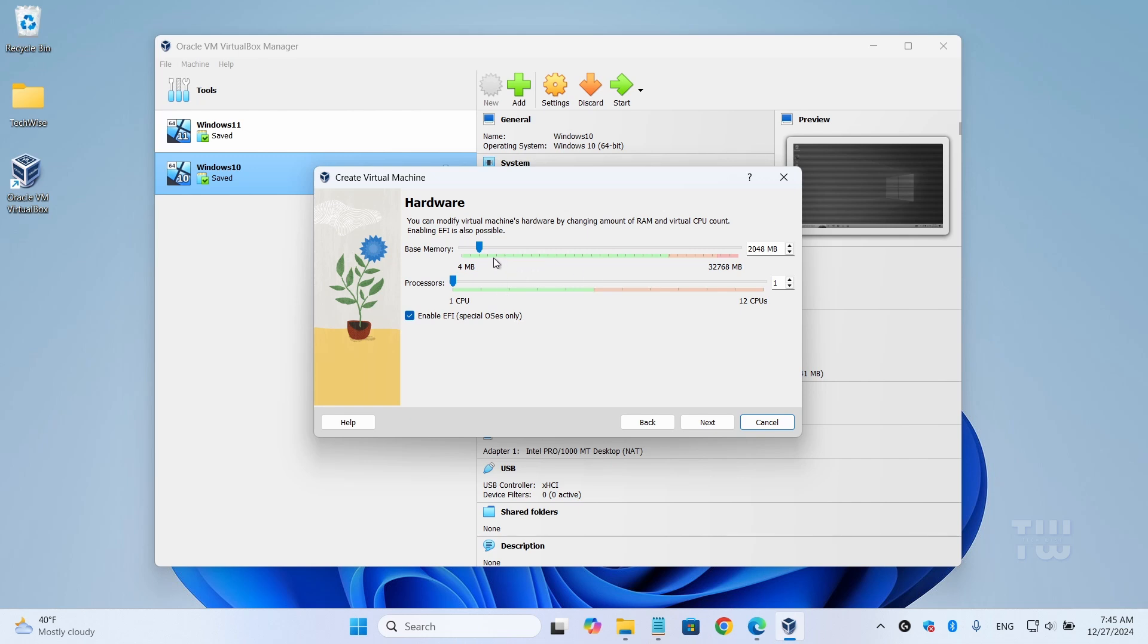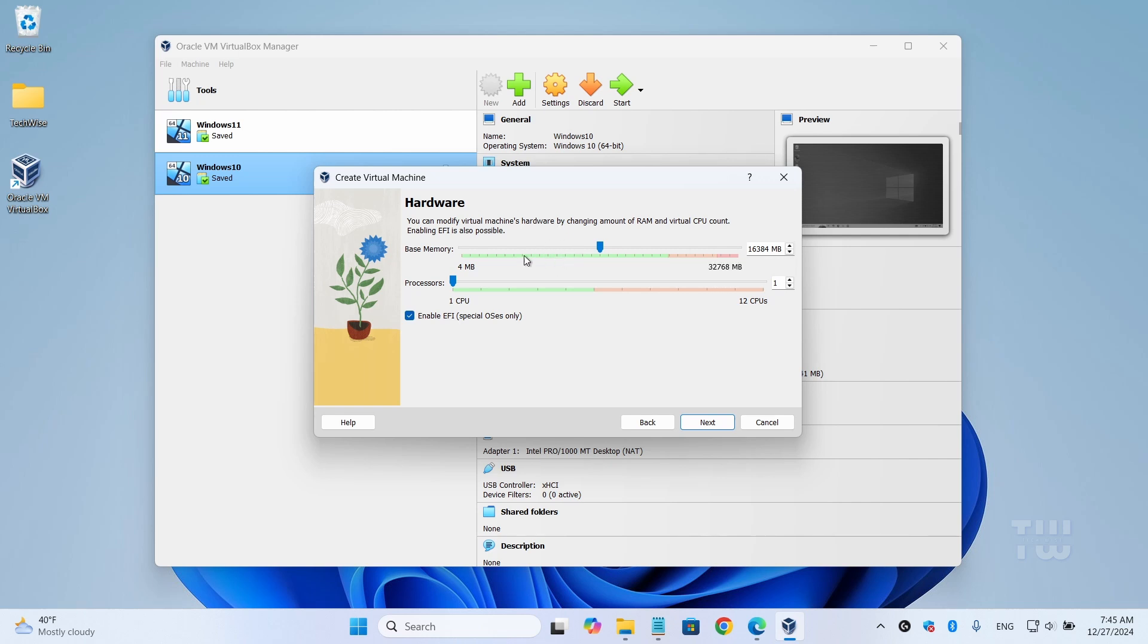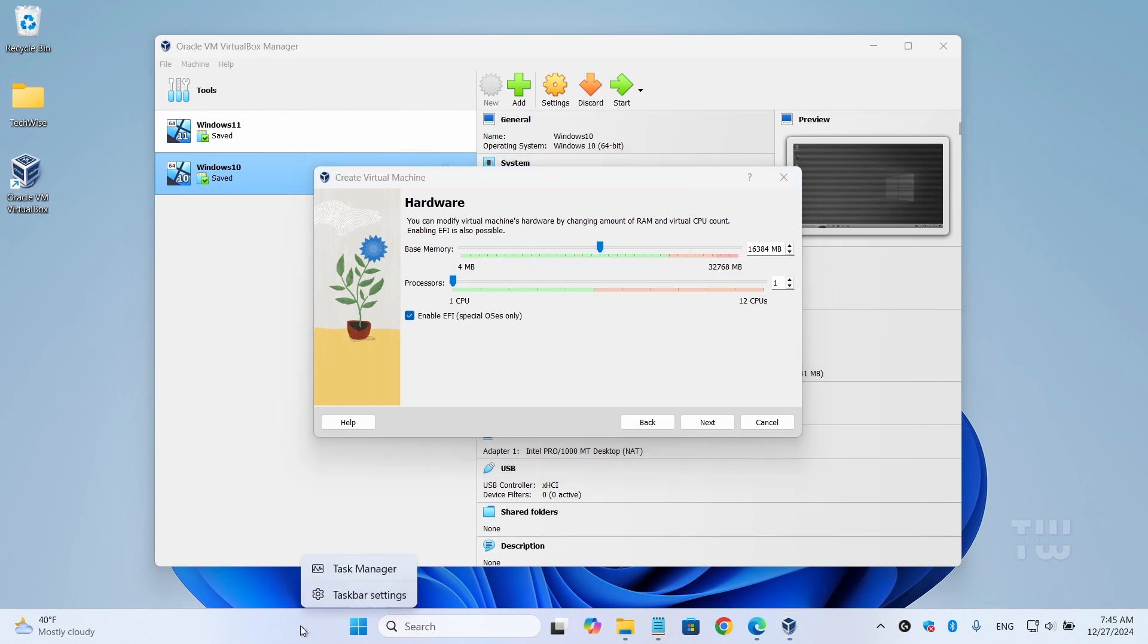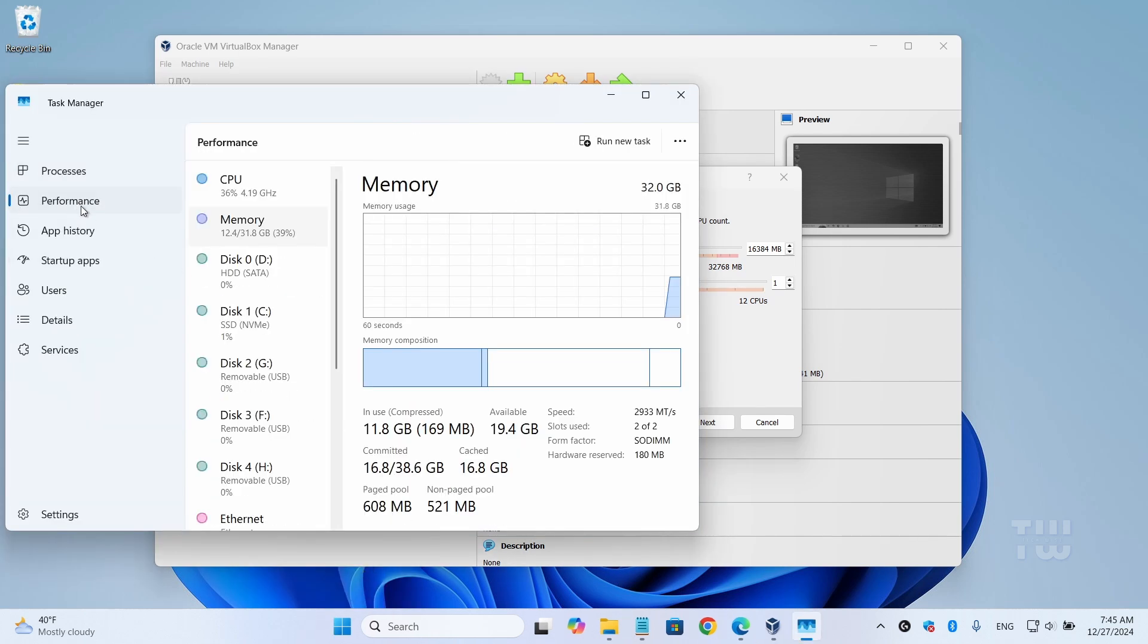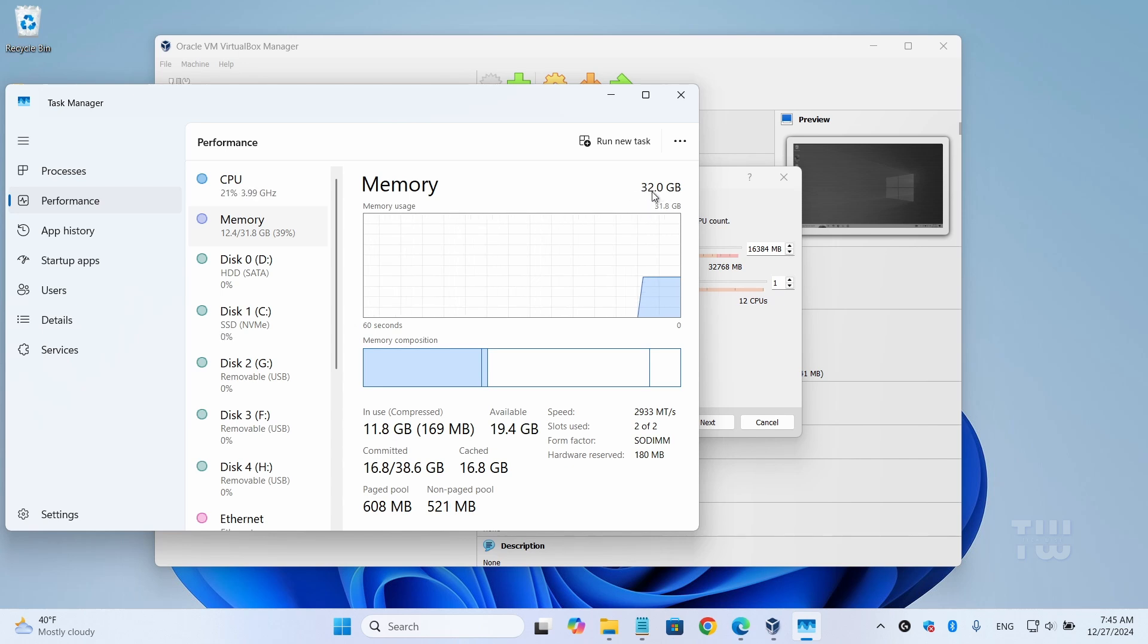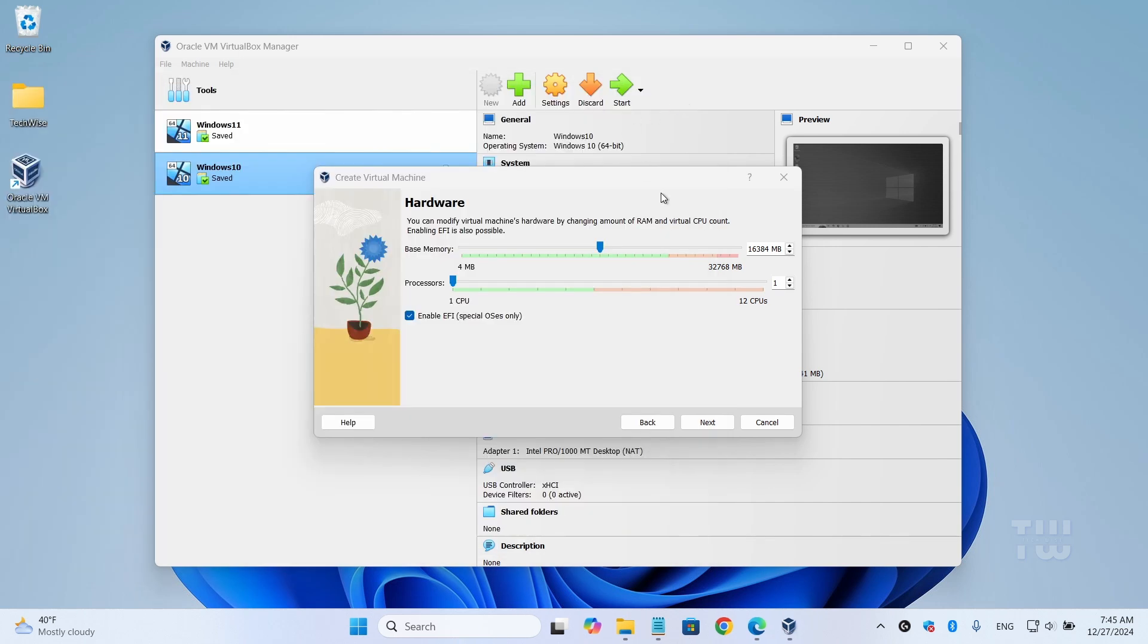For the hardware section, you need to assign RAM and CPU to the new virtual machine. Now it's recommended to have at least 4 gigabytes of RAM. Assign half of what you have: if you have 32 gigabytes, assign 16; if you have 16, assign 8; and if you have 8, assign 4. Now to find out how much RAM you have, right-click on the taskbar and select Task Manager. Click on 'Performance,' then 'Memory.' You'll see your total RAM here at the top right. For example, I have 32 gigabytes, so I'll be assigning 16 gigabytes. For the processor, let's start with one, because sometimes if you select more than one it gets stuck in the installation. Once you install it, you can come back here and increase it to either two or four. Click on 'Next.'